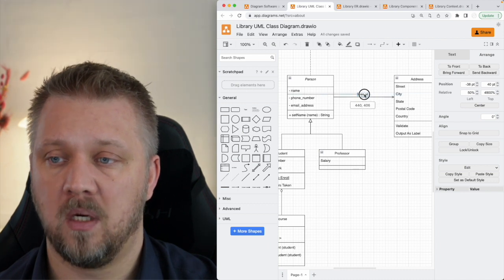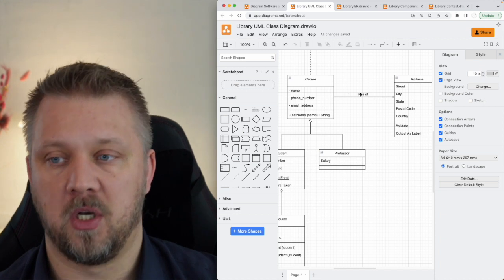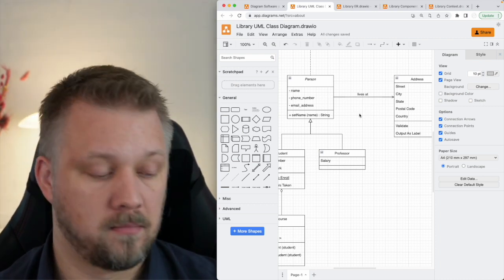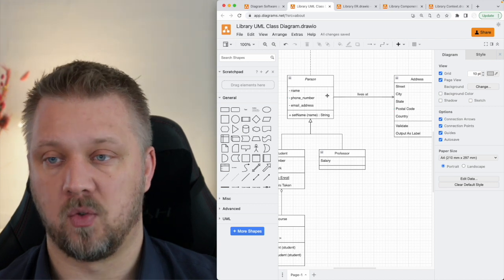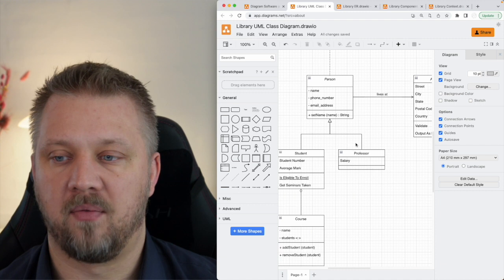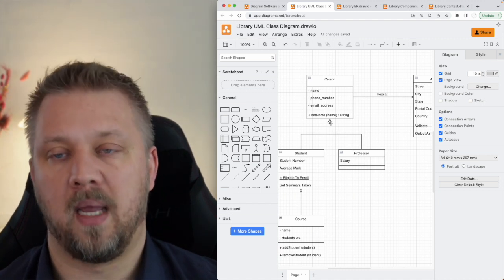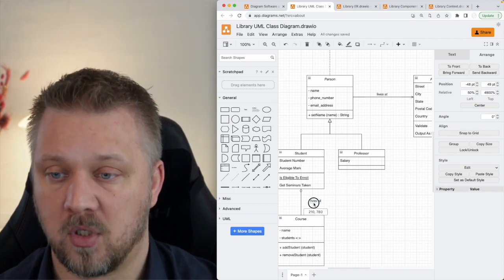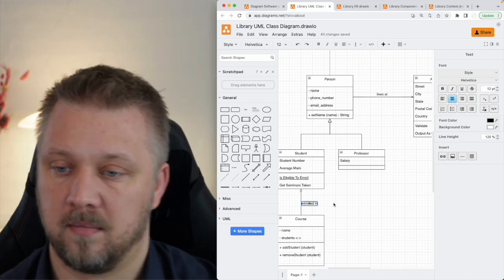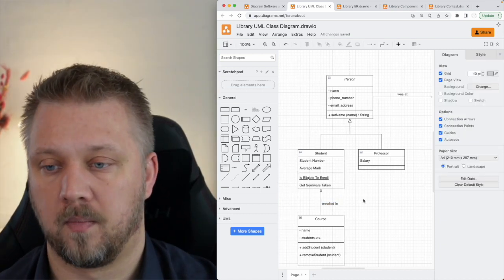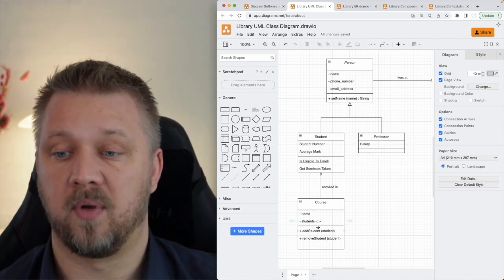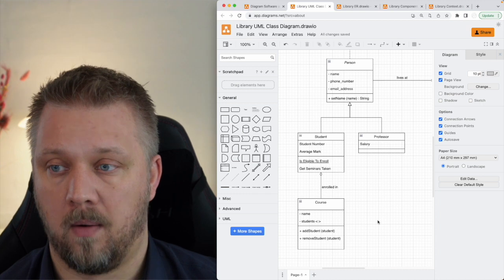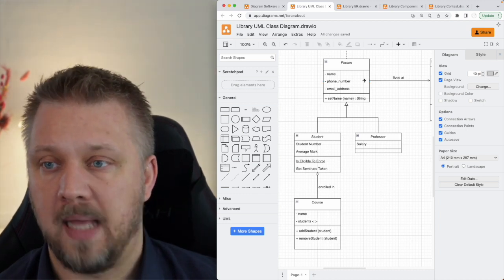You can also add a text label on the line to explain how two classes relate to each other. For example, 'a person lives at an address' or 'a person is enrolled in a course'. In object-oriented design, you might maintain two lists: a course has a list of students, and a student also has a list of courses — if that makes your application better. It all depends on the context.